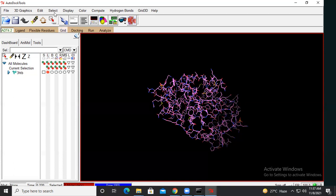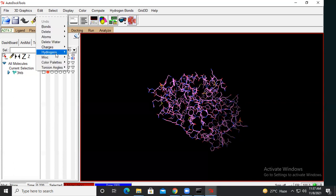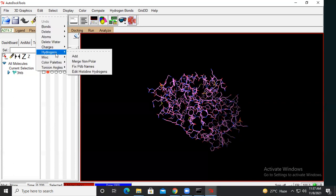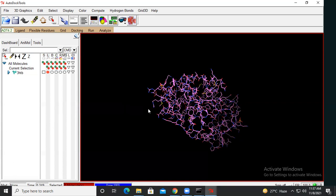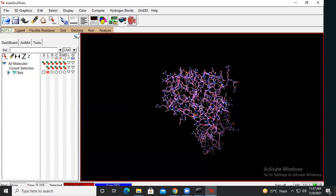The next step is to go again to Edit, then go to Hydrogen, and click on 'Add Hydrogens'. This adds polar hydrogens to the protein structure. Click OK and the polar hydrogens will be added.